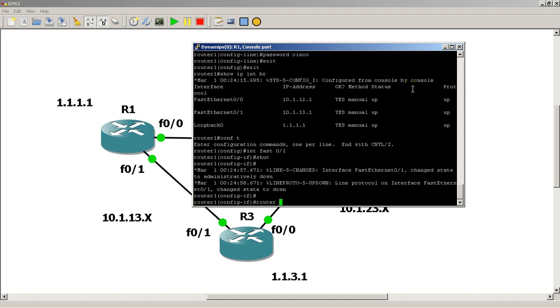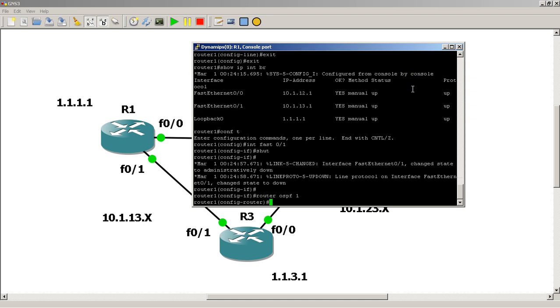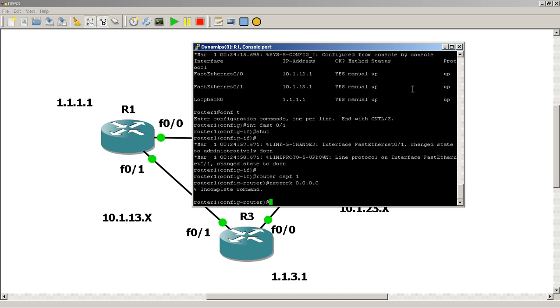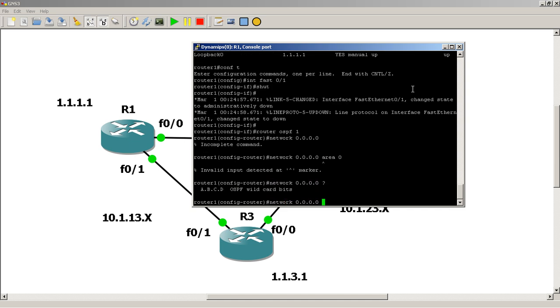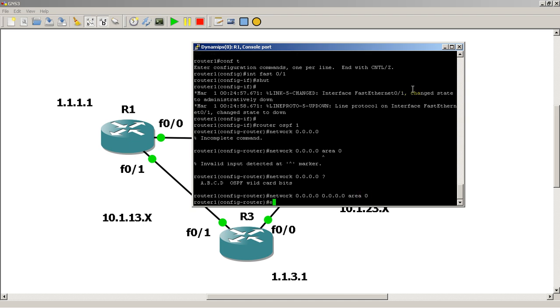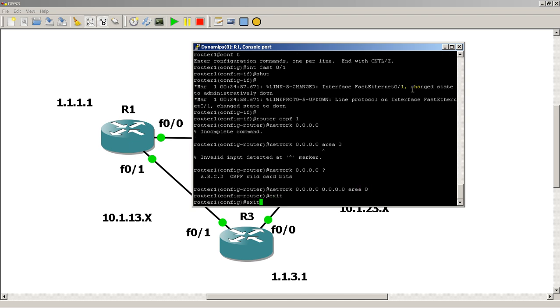We're just going to quickly start up router OSPF. Give it a process number. Router OSPF 1. And throw everything into area 0. And give it a wildcard mask. Area 0. There we go.